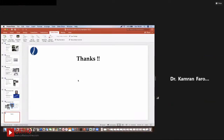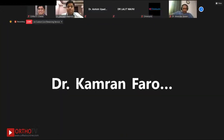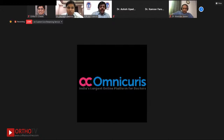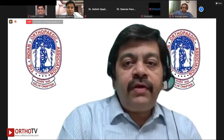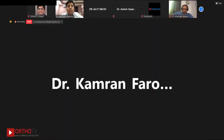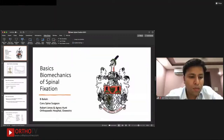Thanks, Saurabh, very much. It was a very comprehensive and nicely done presentation — you have very nicely covered almost all aspects. We'll take the questions at the end. There are no questions yet, just some comments from the faculty. So next I would like to invite Dr. Birinder Balain, a consultant spine surgeon, to give his talk on basic biomechanics of spinal fixation.